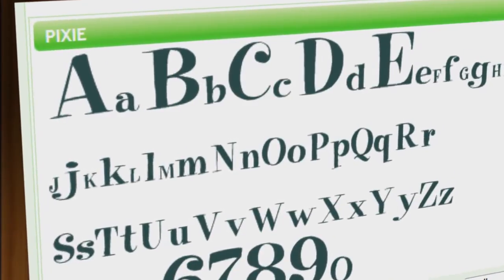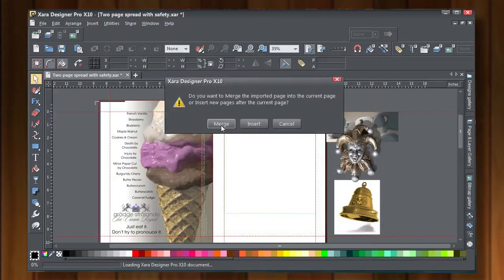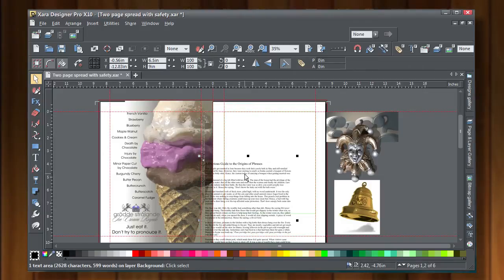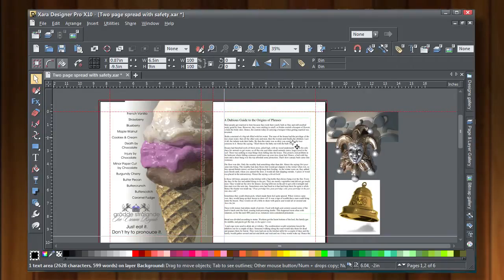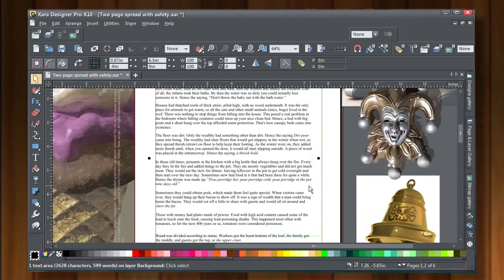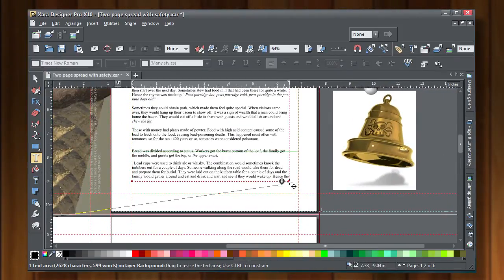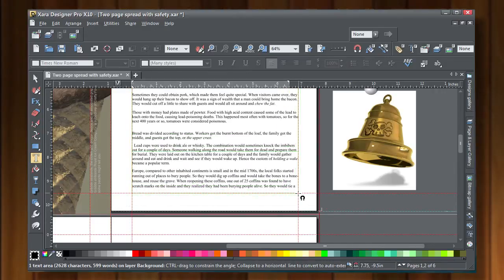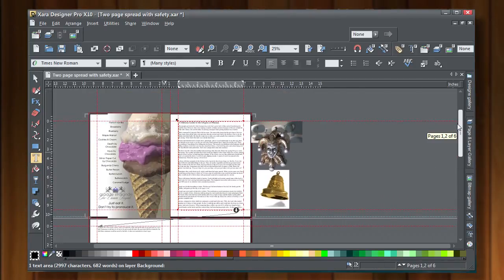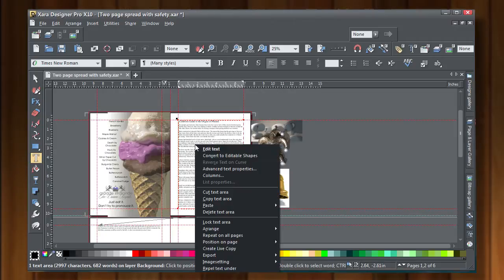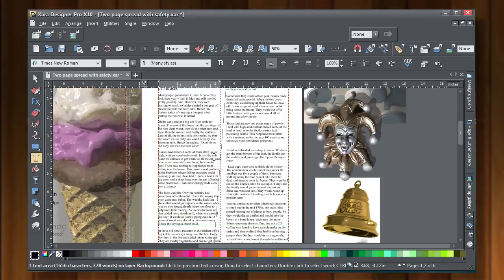Open two-page spread with safety.zar in Zara. Once you have that open, import dubious guide RTF, click merge, click don't match for color, and with the selector tool move it onto the page. You'll notice it has its own margin. Click all text areas when you move the text, and as you can see, this text flowed into the next page. Move that margin out on the first page so you have one column. Then right-click and choose columns, choose two, and Zara will automatically flow the text into two columns.